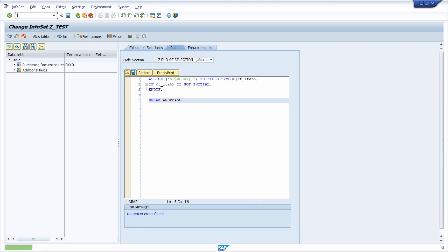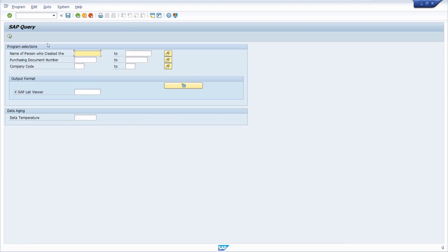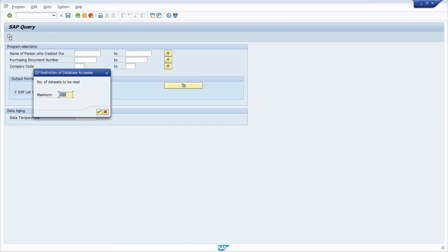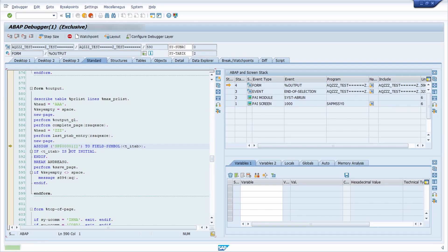And then going once again into the SQ01, execute it, execute it once again. And then I remove this going with F8.